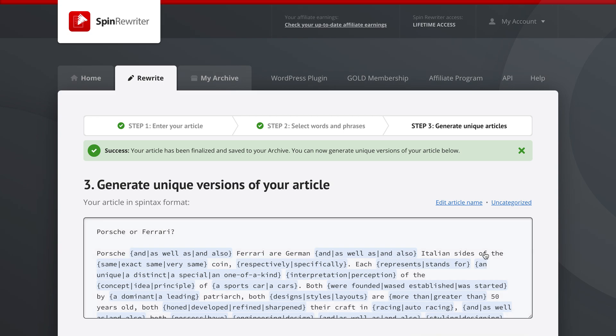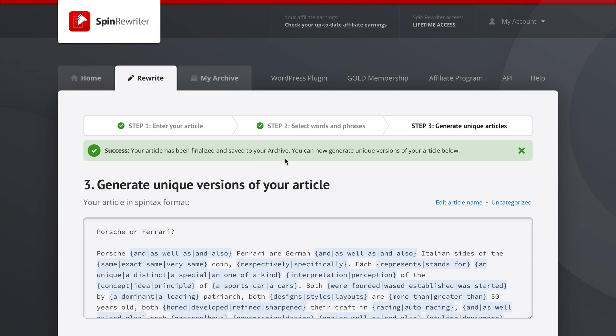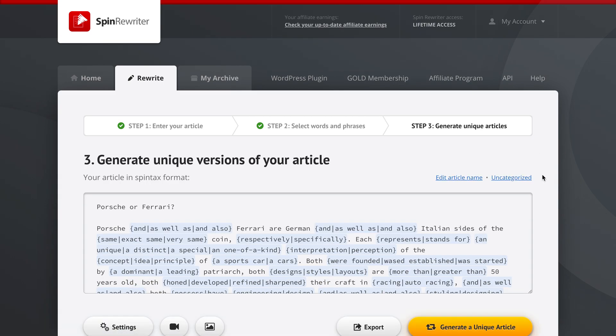SpinRewriter has now, as you can see, given us a success message. SpinRewriter has finalized our article and saved it to our archive, and we can now generate unique versions of this article below.